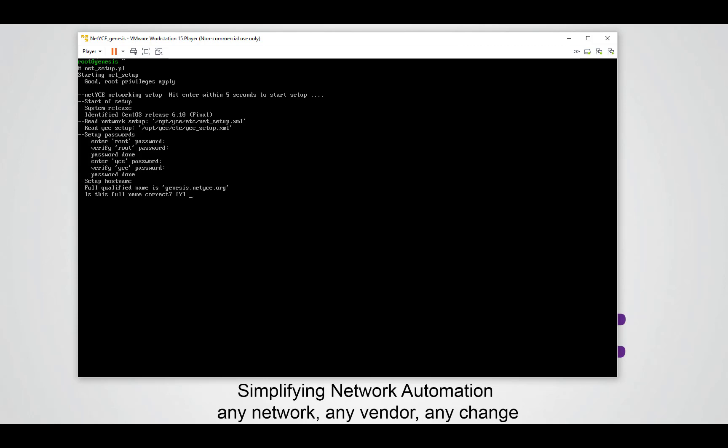The fully qualified name by default is fine, so you can just continue. The next question is do we want to set up the network? Yes, we want to make some changes.